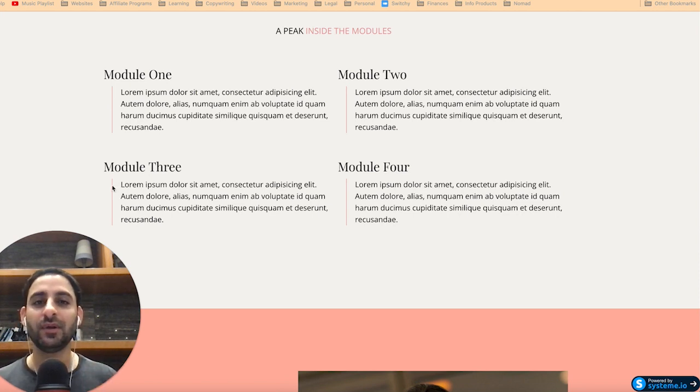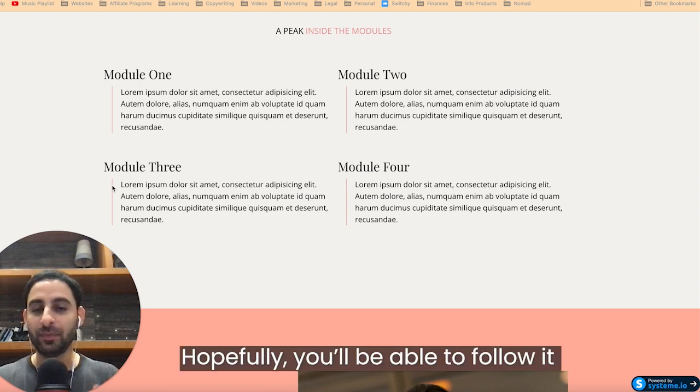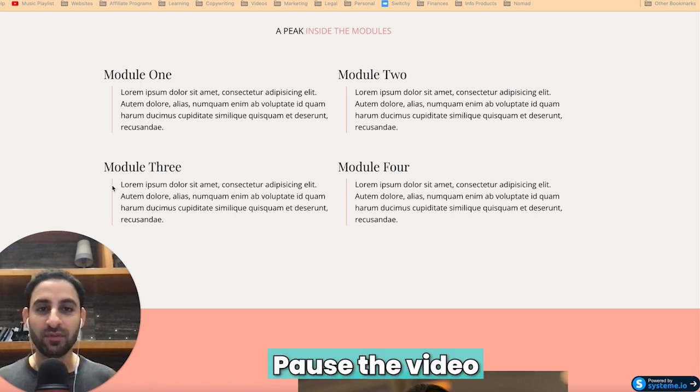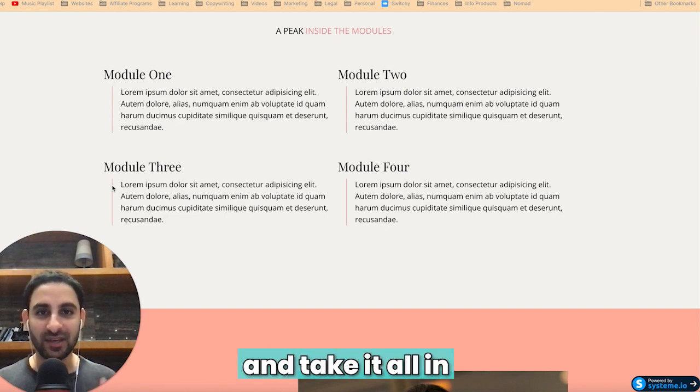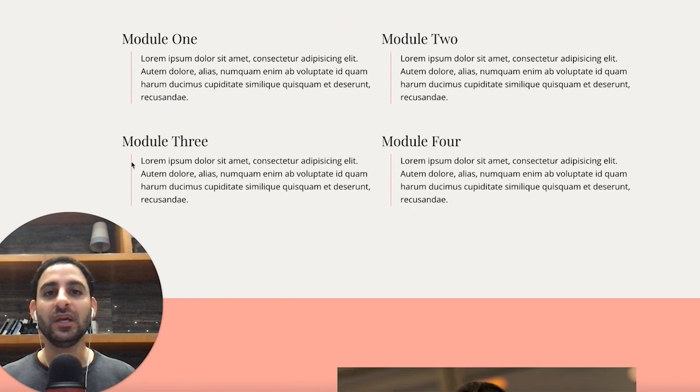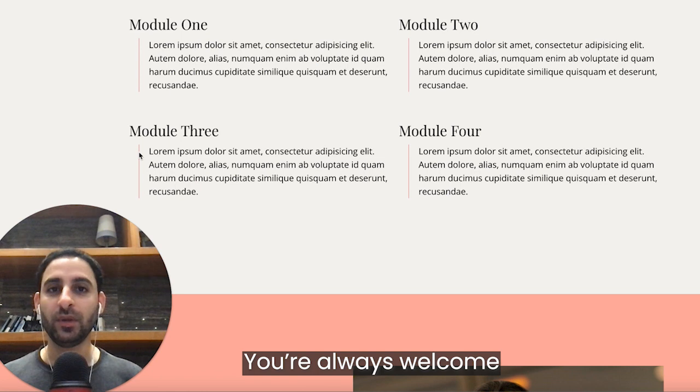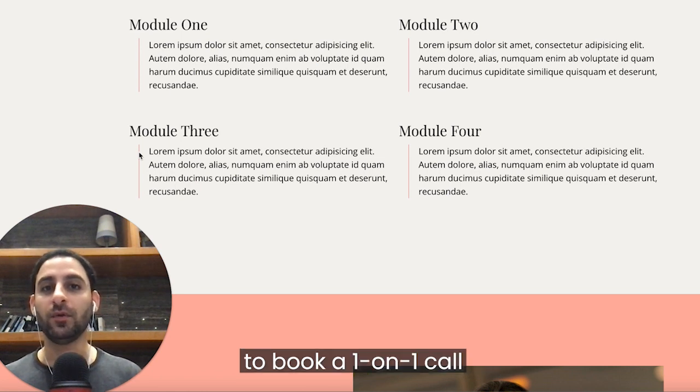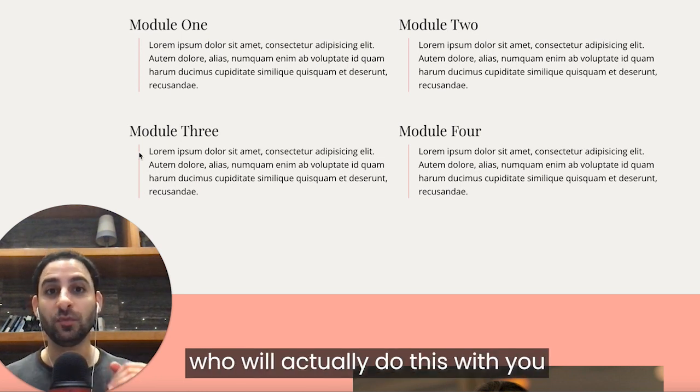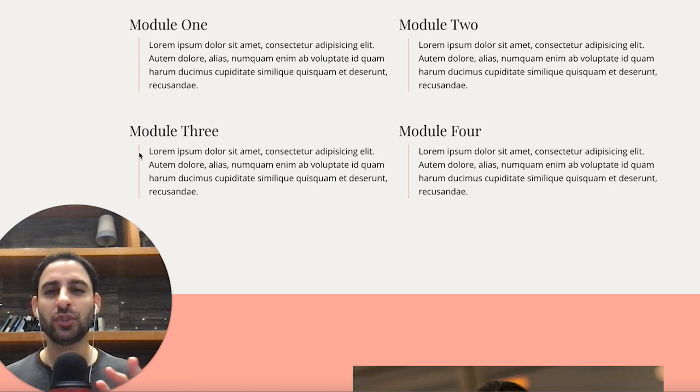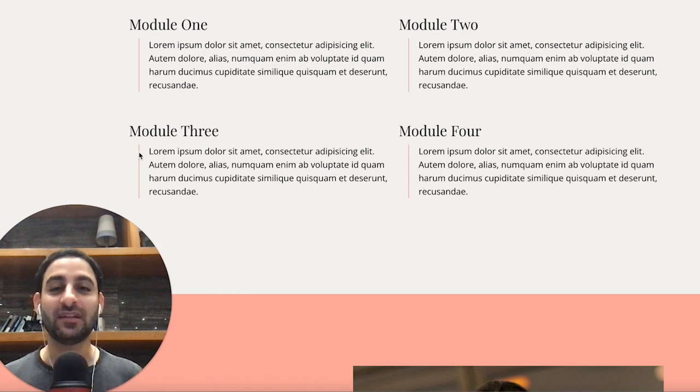It's going to take a little bit of tinkering to hop onto the code. Again, hopefully you'll be able to follow it. Pause the video and slow down and kind of take it all in. If you're in my tech support membership, you're always welcome to book a one-on-one call with my virtual assistant who will actually do this with you and make sure you're not fumbling anything. Okay. So that's also a possibility.